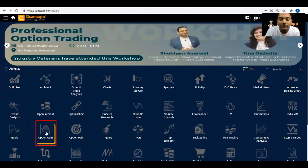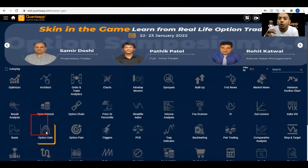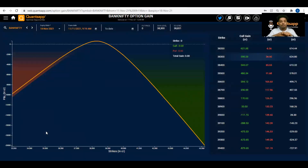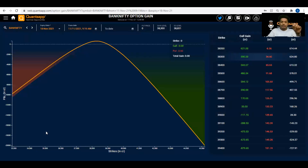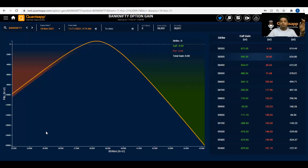To observe these shifts, we use the option gain tool, which is an enhancement of option pain. This tool is very helpful when trading expiries to track changes in the gain level — the level where call and put sellers are making the most money. It is essentially max pain, but what's different is how you can observe the EQ level alongside it.